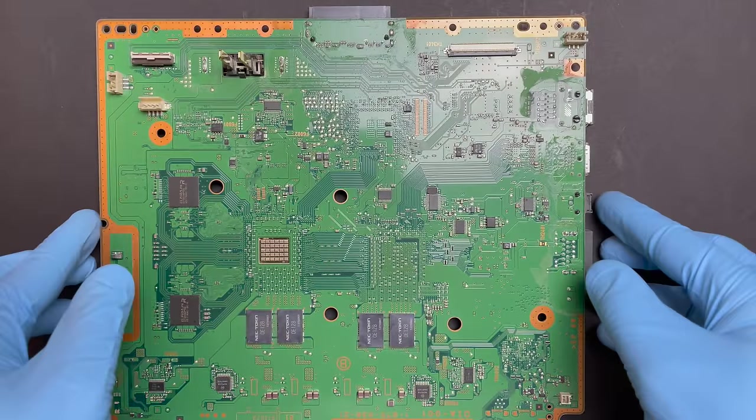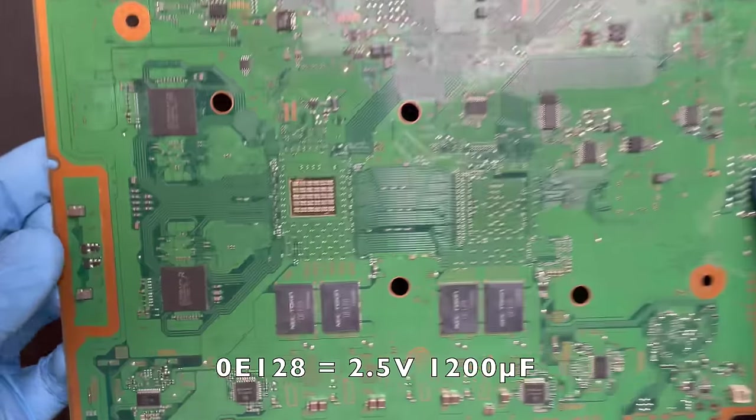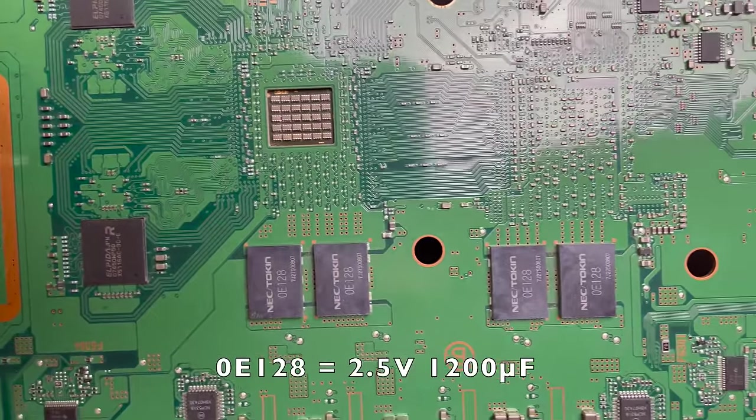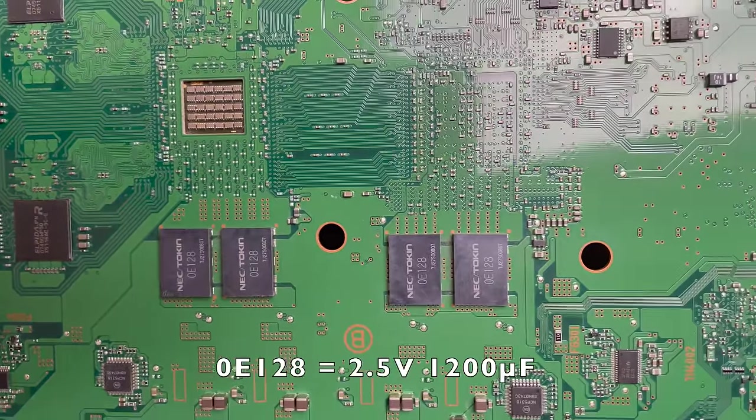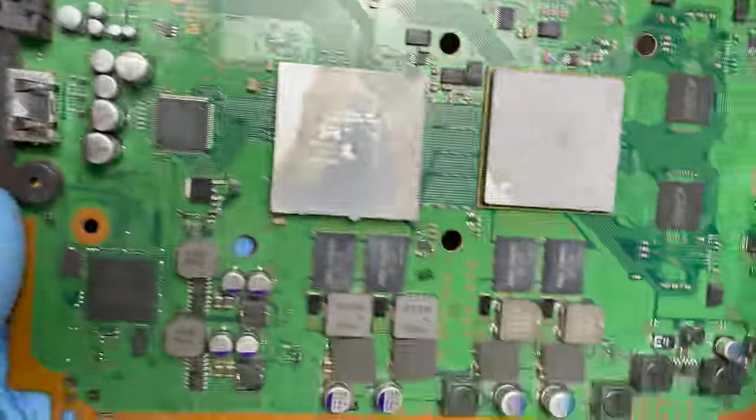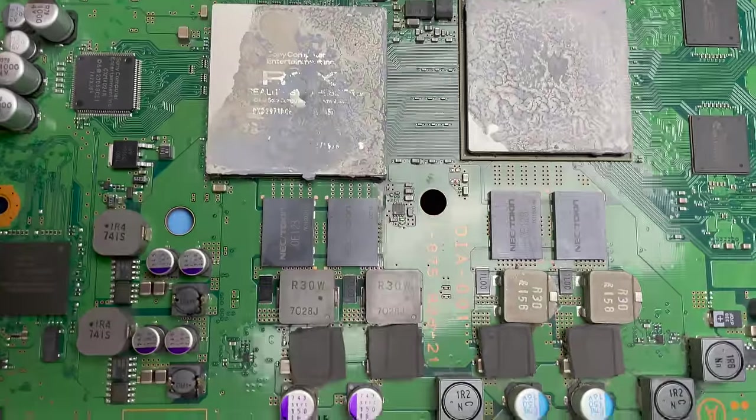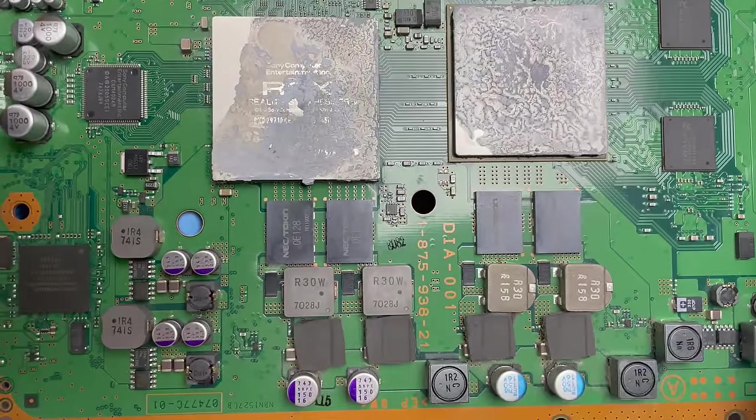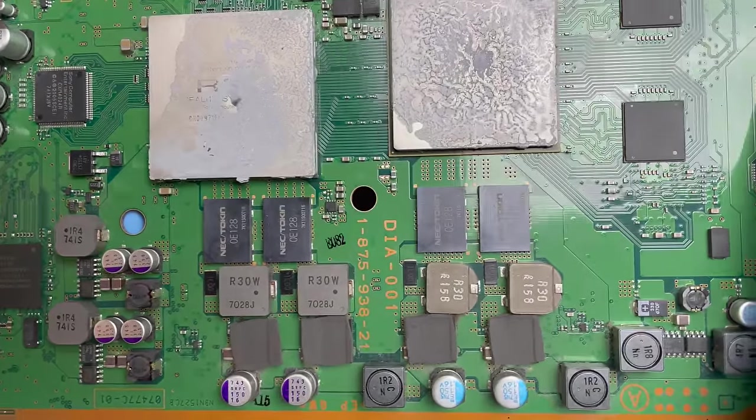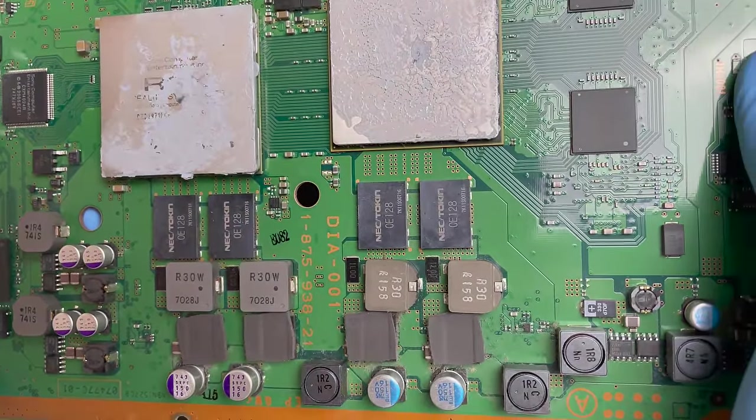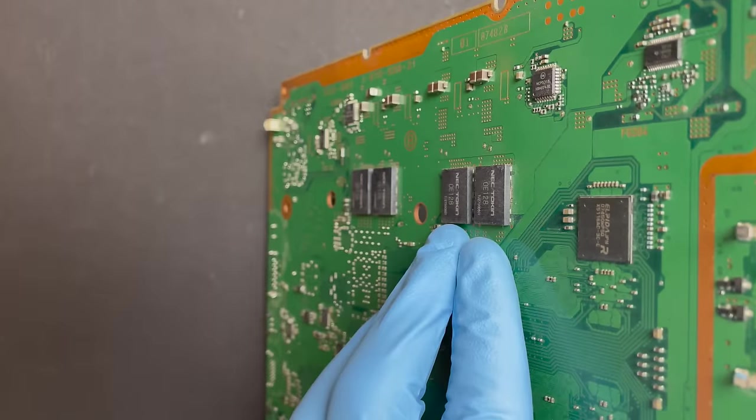According to the datasheet for these, they're rated at 1200 microfarads up to two and a half volts. And there's eight of them in the board, four on the CPU circuit and four on the GPU circuit. And they're basically connected in pairs of four, two on each side.